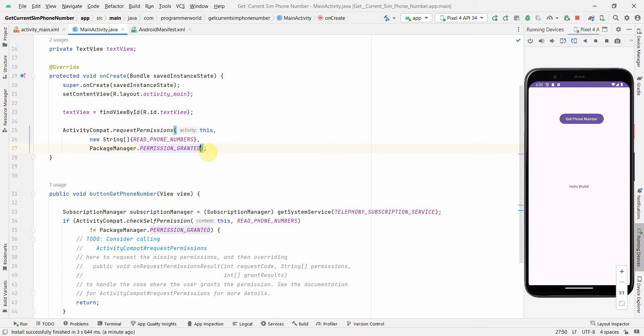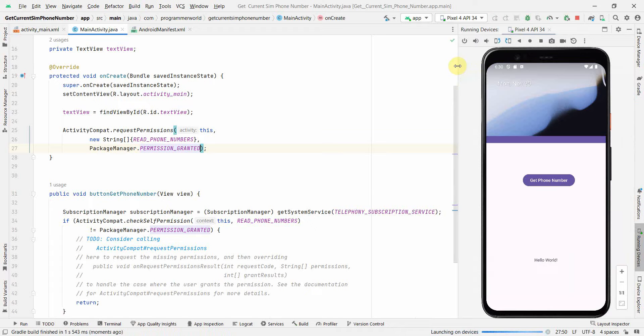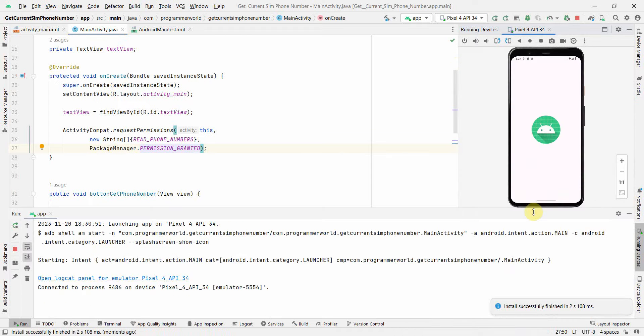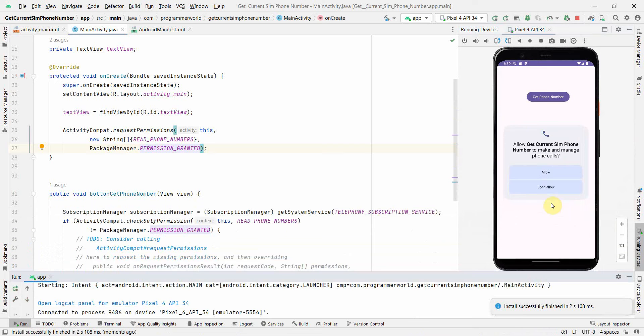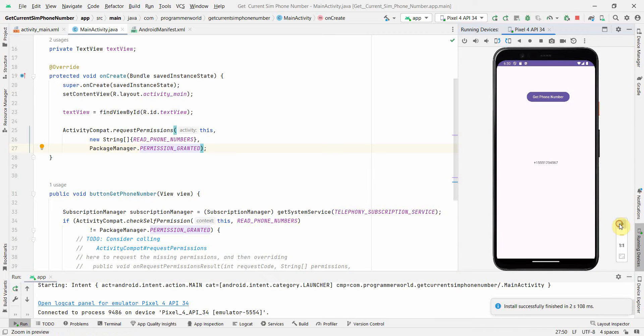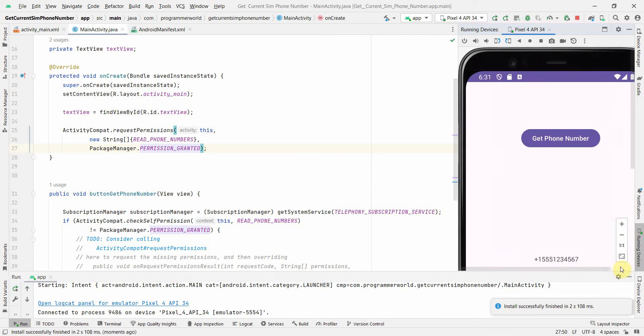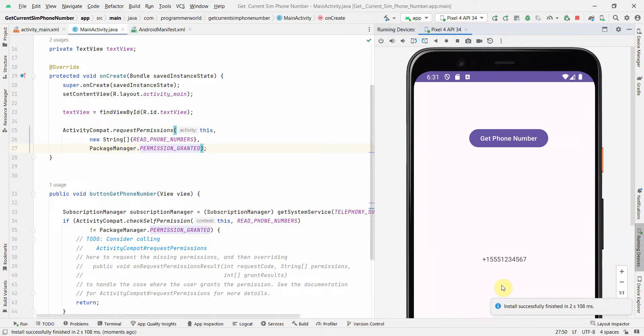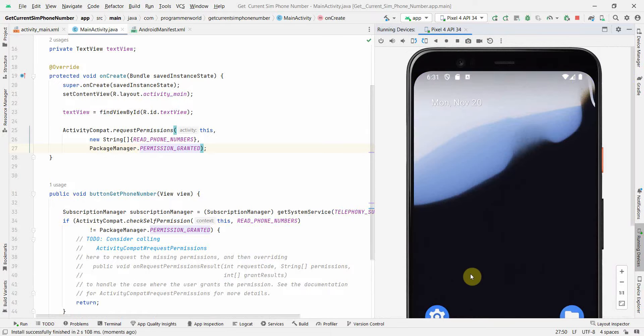Now I'll rerun and it should ask for the permission. In the first one, allow, allow, and then click here. See, perfect! Something has come up, the phone number as you can see here.